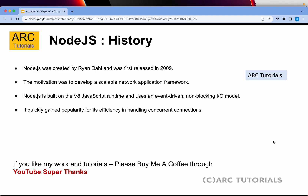A quick note on the history of Node.js: Node.js was created by Ryan Dahl and was released in 2009. The motivation was to develop a scalable network application framework. Node.js is built on the V8 JavaScript engine, which means it uses an event-driven, non-blocking I/O model. It has gained quite a lot of popularity in terms of handling concurrent connections and sessions.